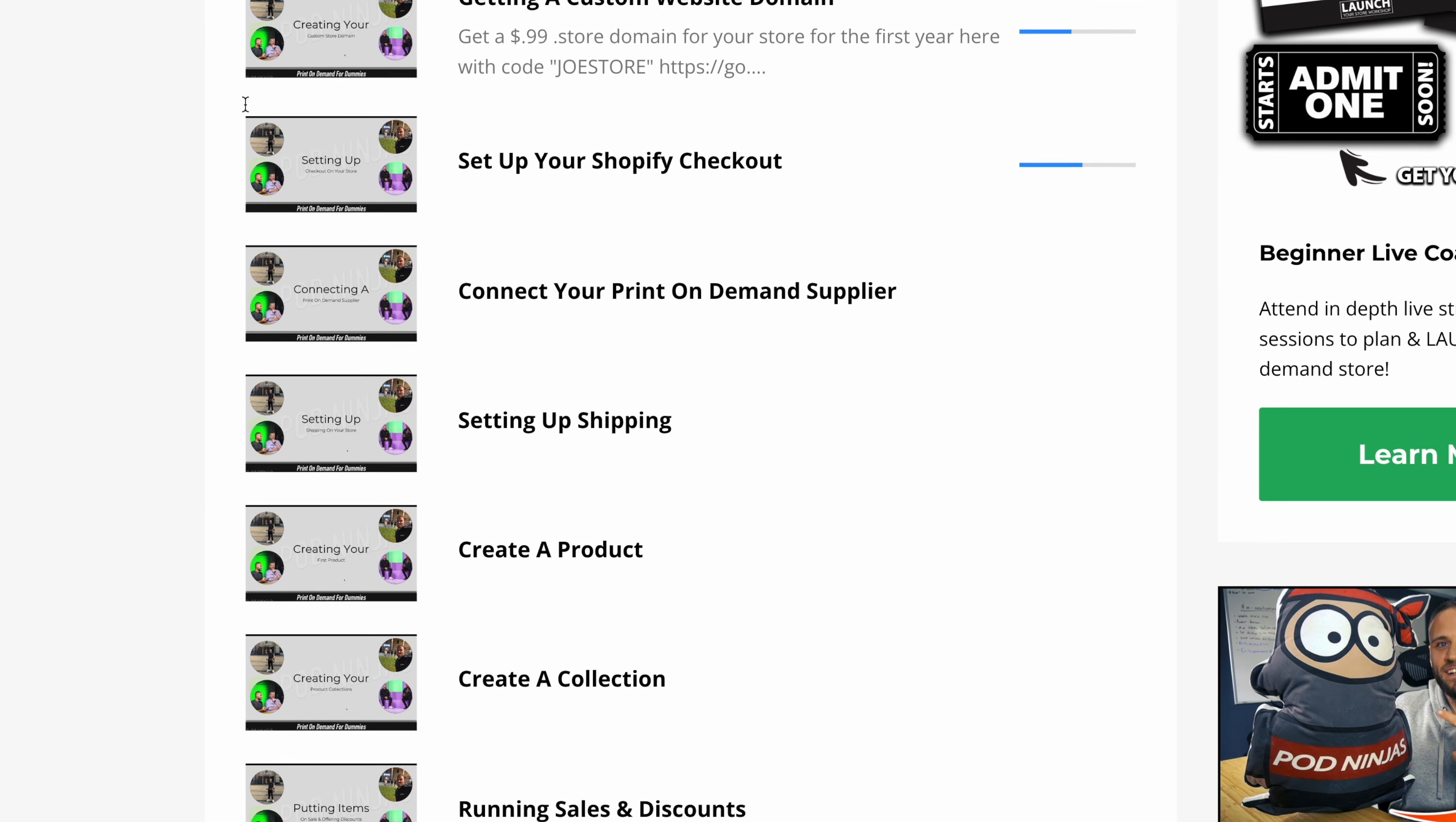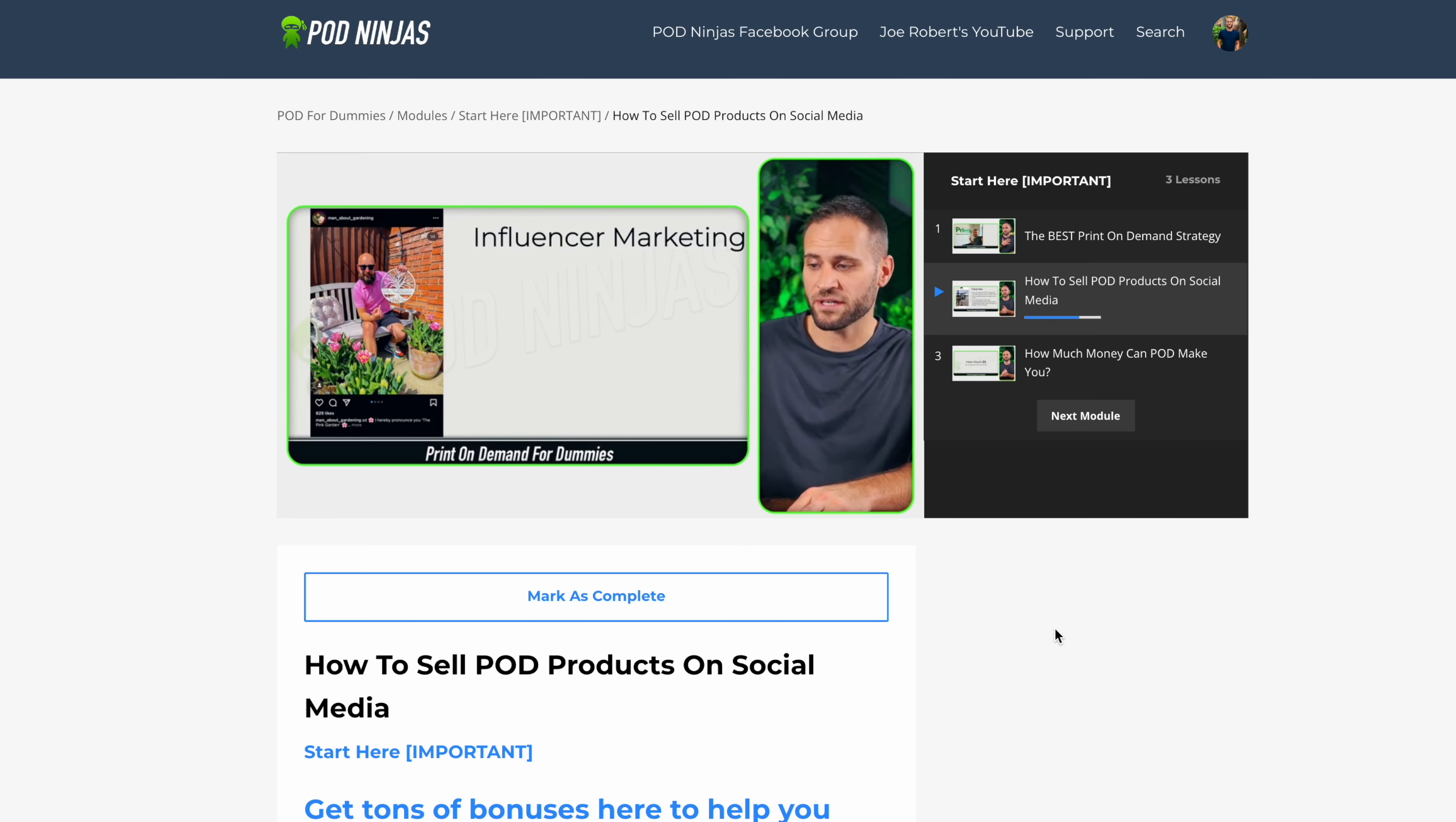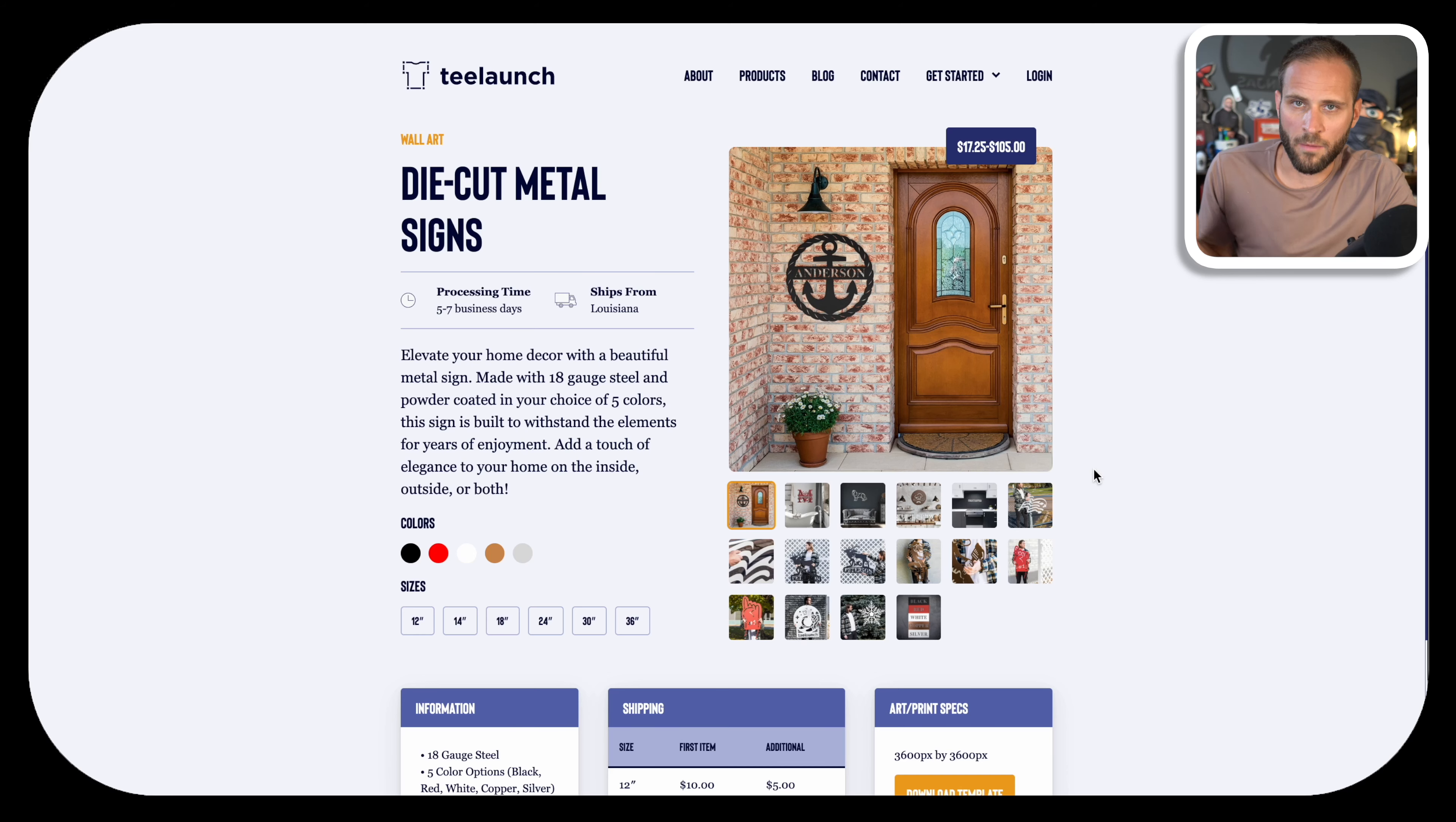Before we jump into the tutorial, if you need help creating a Shopify store or installing any of these suppliers, I do have a free course called POD for Dummies. Inside is over 30 step-by-step videos showing you how to get started. It is completely free, and there is a link down in the description.